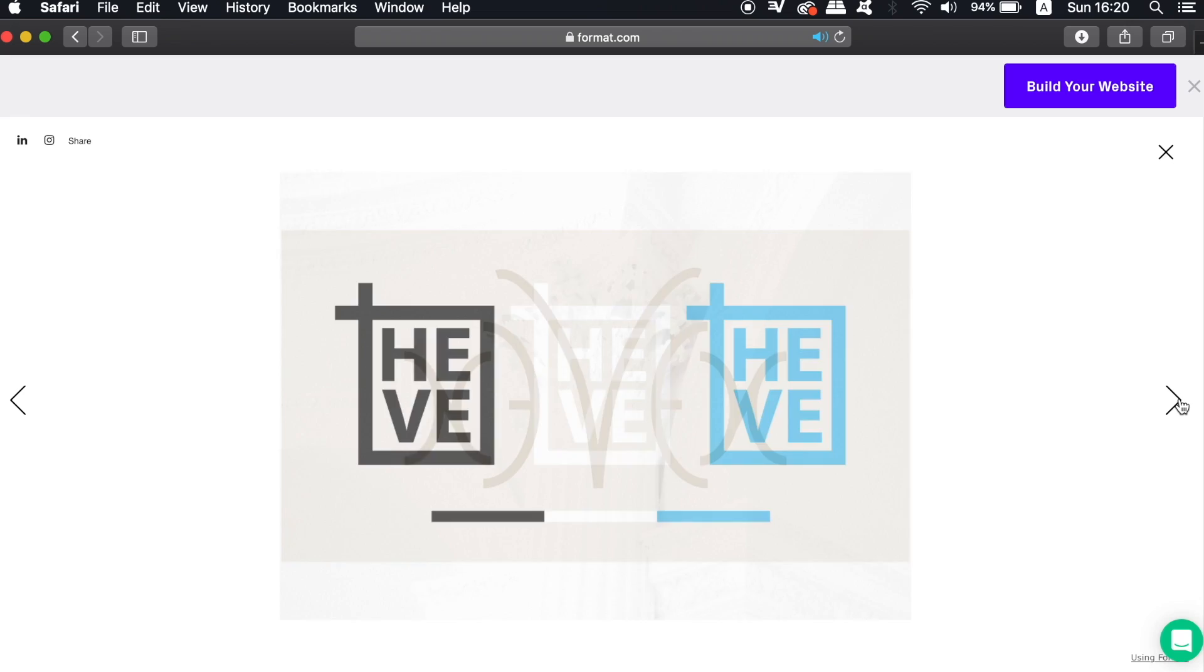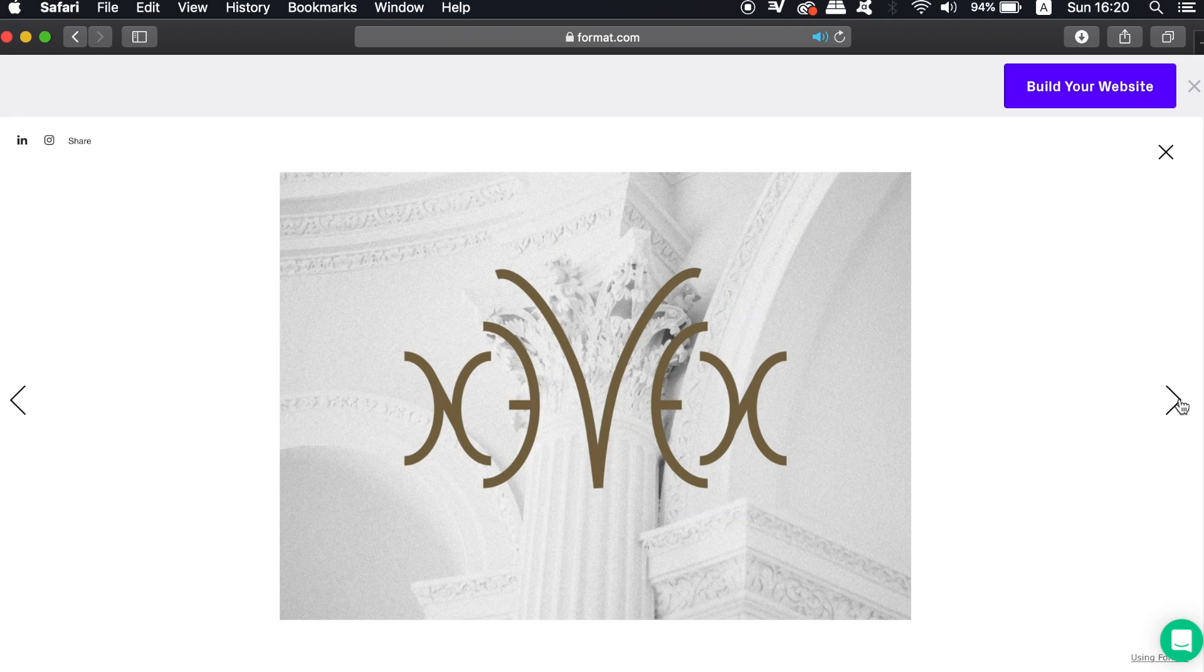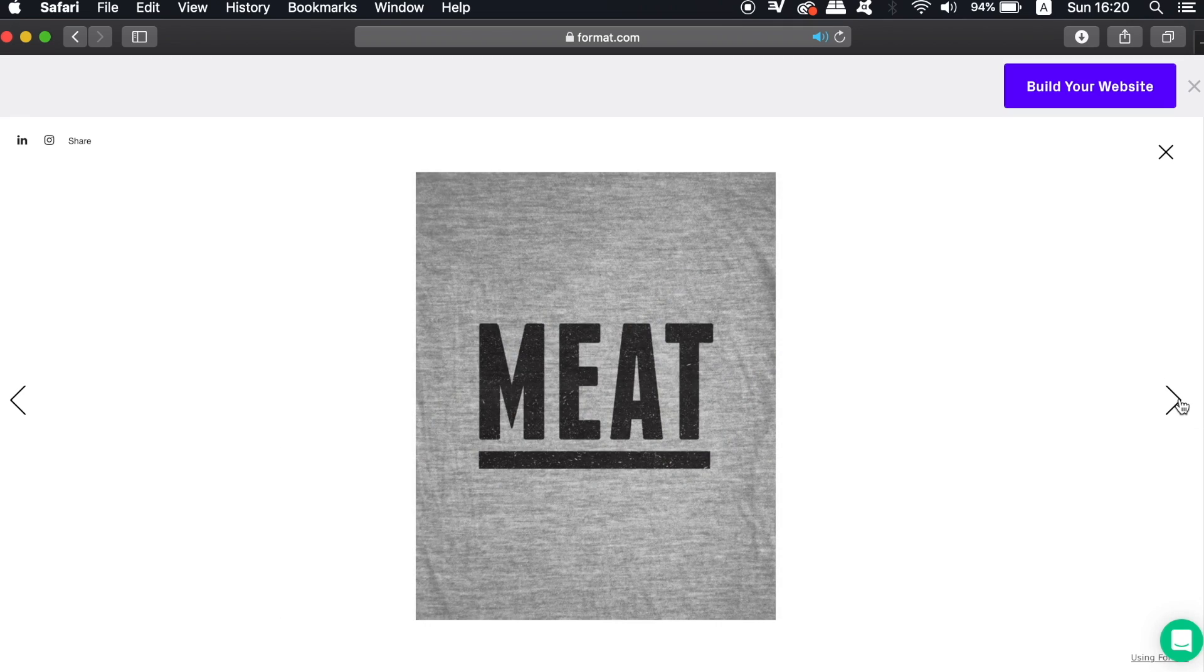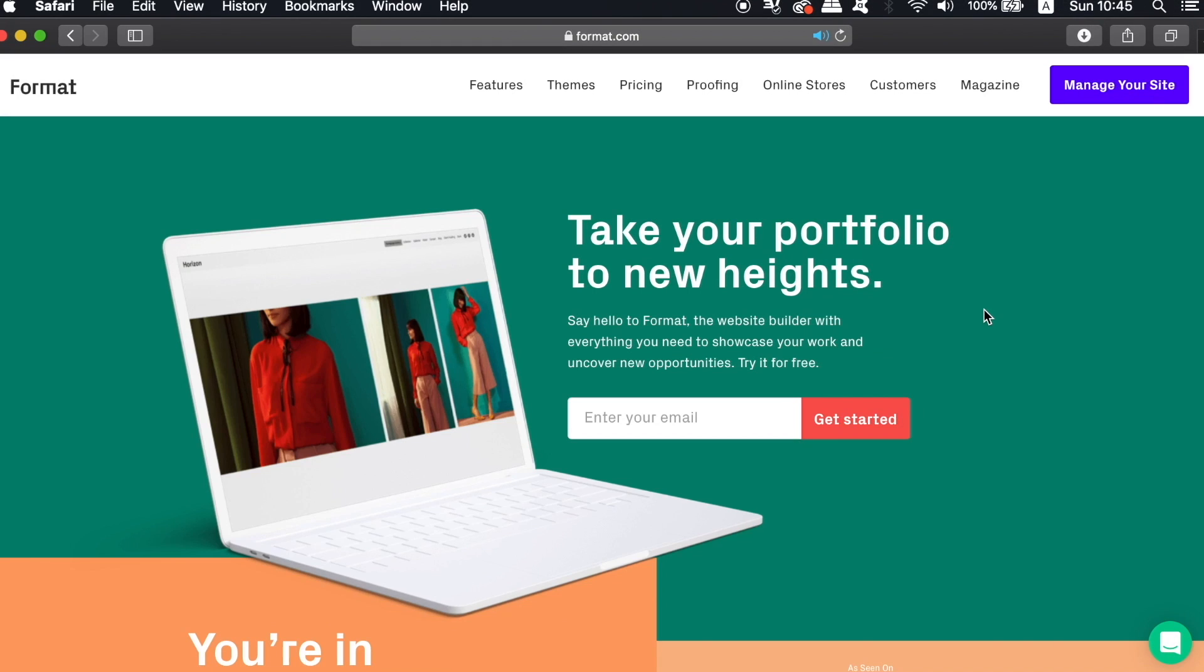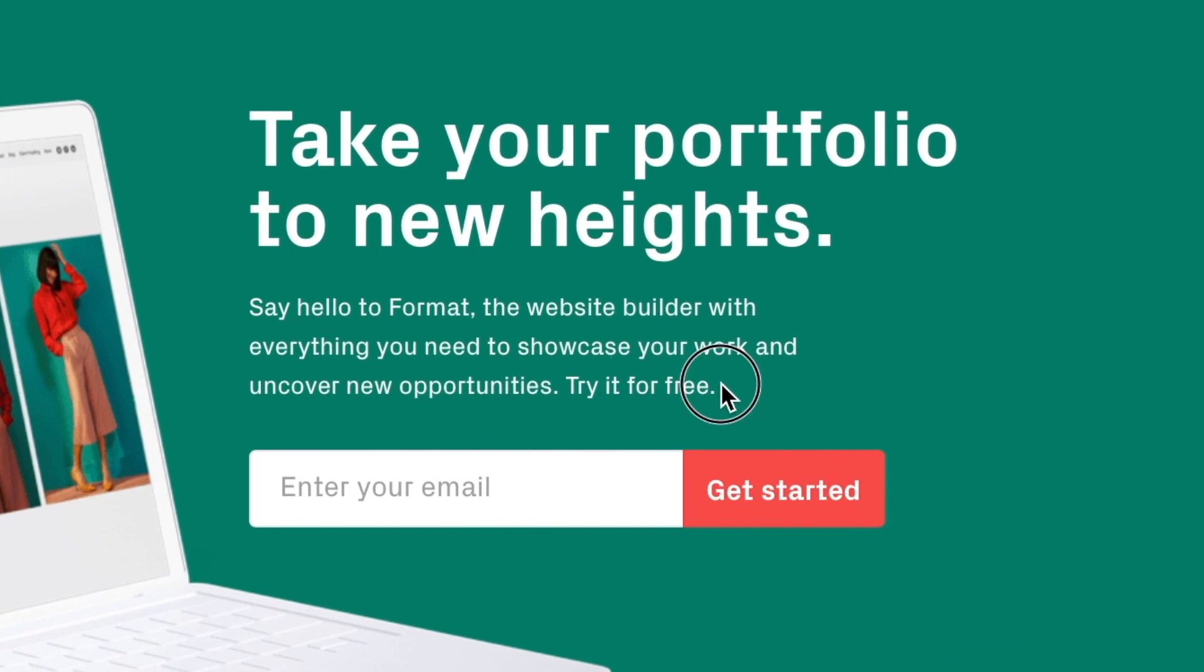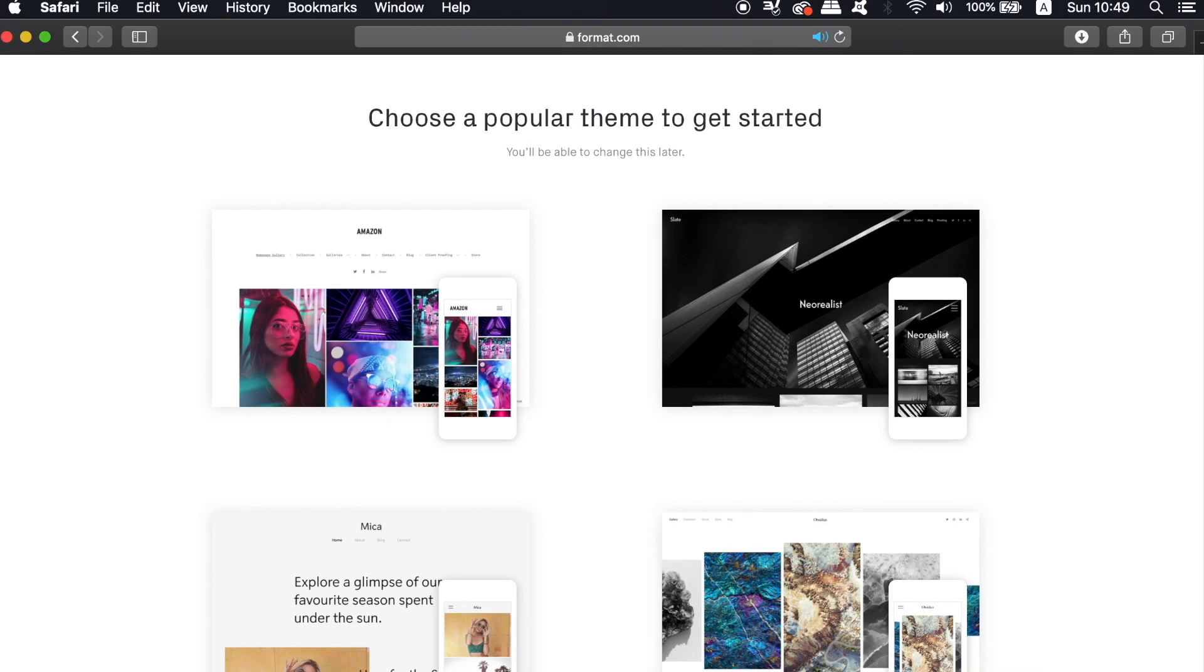Let's jump into how to exactly use Format for your portfolio website. If you click the link in the description box below, you have a two-week free trial and then a 25% discount thereafter on the upgraded version. It does help to have an online portfolio away from social media as it does look more professional, and Format is fairly easy to use and also to set up in a quick amount of time.